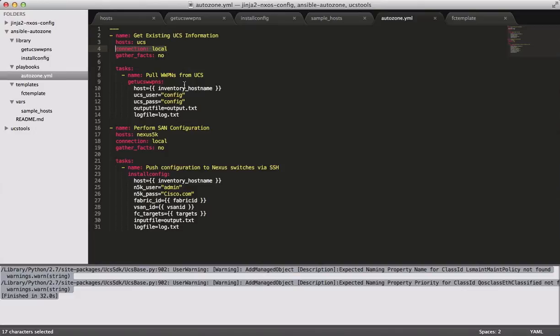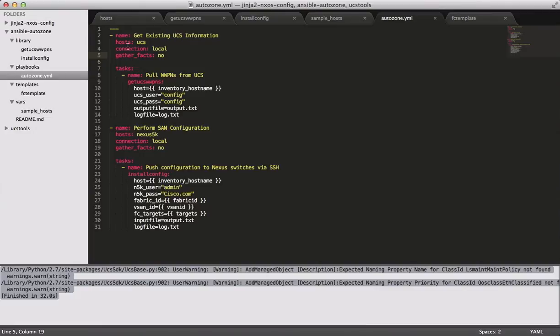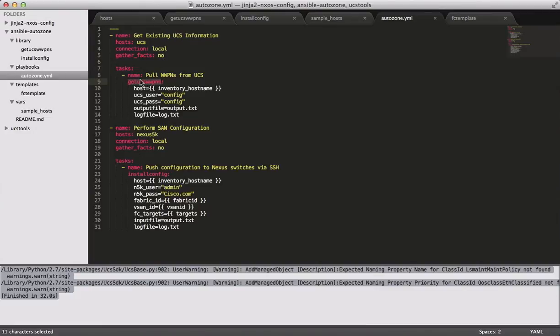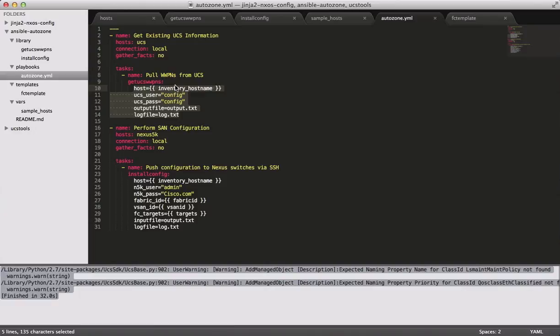Now, gather facts I've disabled just, frankly, because I haven't implemented anything regarding facts. You can find out more about Ansible facts in the documentation. But I've disabled this just because I'm not using them. This play, just like the other play, has one task, and that is to run the module. So the first play is to run get UCS WWPNs. Host, UCS user, UCS pass, all these are arguments for the module. So obviously, this is very dependent on the module. Since I wrote the module, I'm obviously aware of what arguments are needed. So I'm specifying them here. Most of these are self-explanatory.